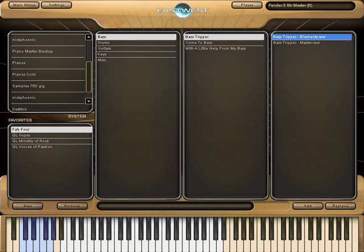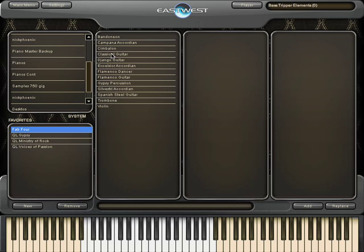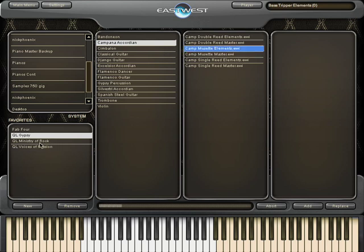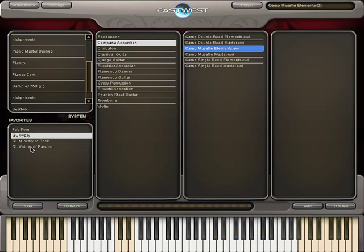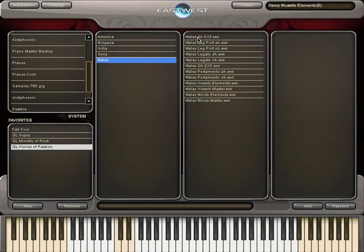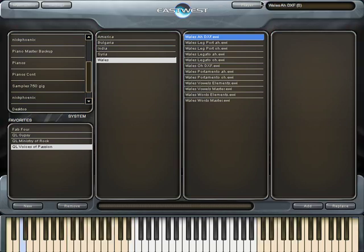I'm just going to load up a bass from that library. And then I'm going to go into Gypsy and load up an accordion, and then into Voices of Passion and load a patch from that library. The reason I'm doing this is to show you Play, which is the engine that runs all these instruments.